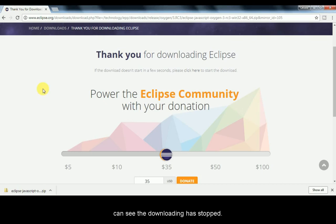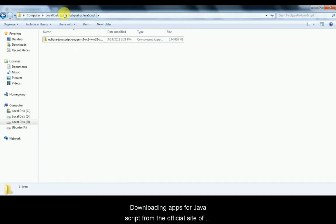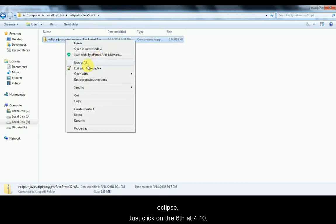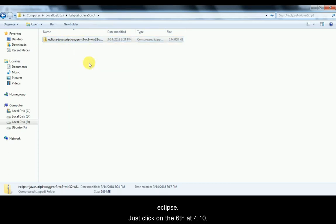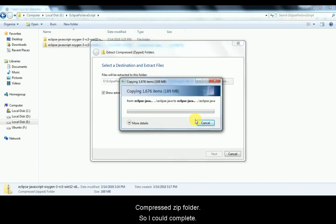The downloading of Eclipse is done. After downloading the Eclipse for JavaScript from the official Eclipse site, we get a zip folder. The next step is to unzip this folder — just right-click and select 'Extract All,' then click the Extract button. It will extract all the files inside the compressed zip folder.